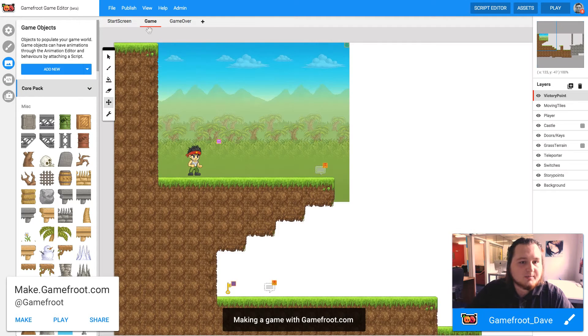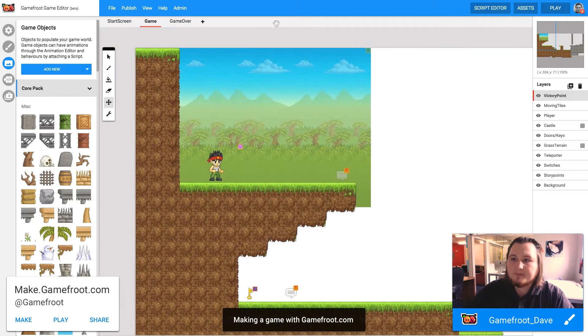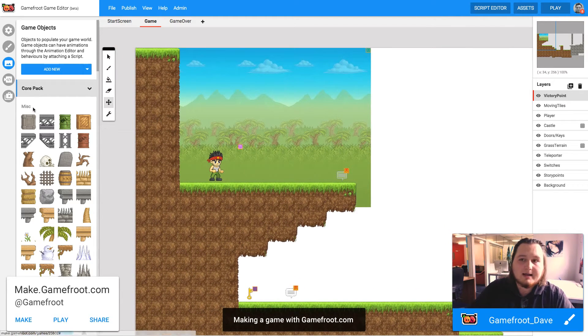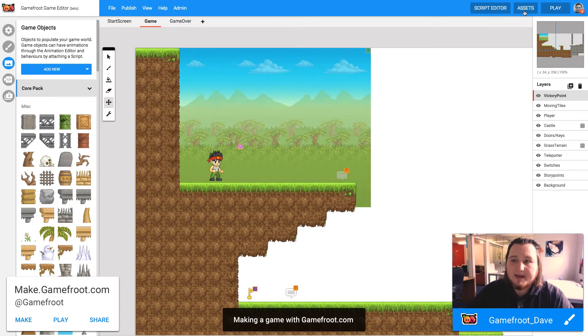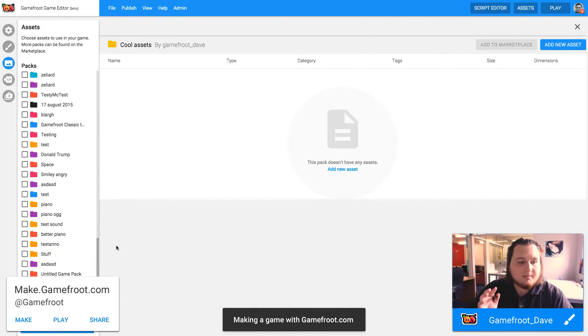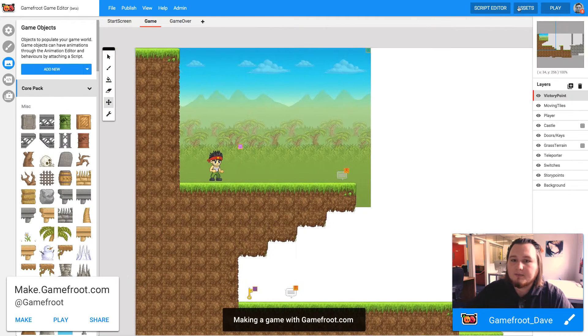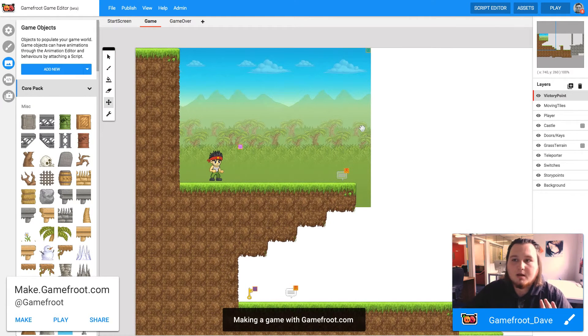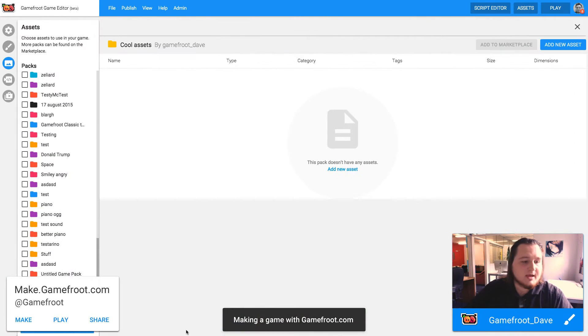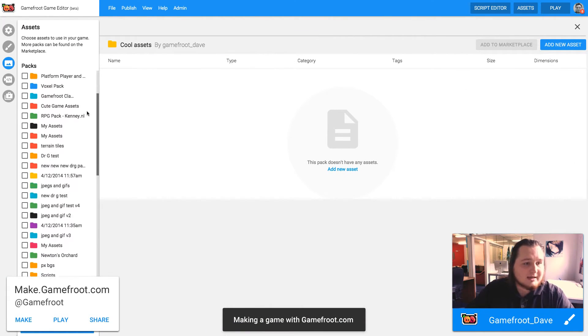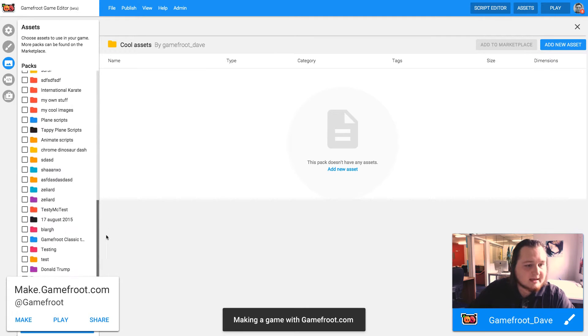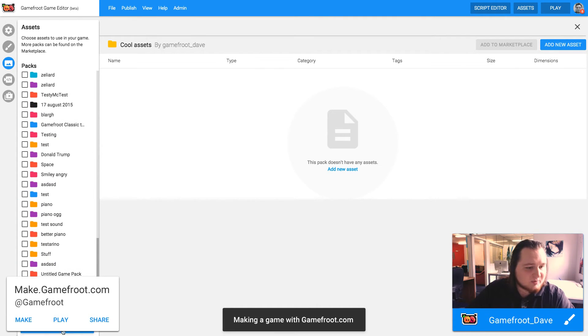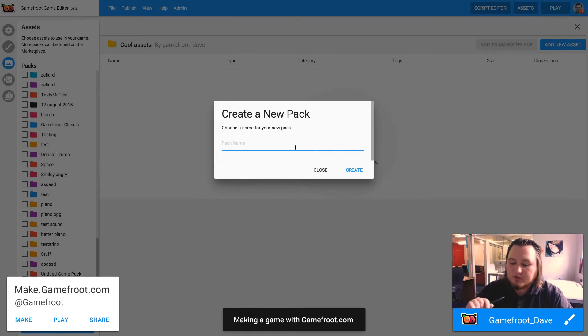So I'm going to replace this guy here. Now I need to, first things first, I need to make a new asset pack. That's where my images are going to live or my animations are going to, so I want to click assets up in the top right corner. As you can see here, all my packs, there's a ton of them. You probably won't have this many. You want to go new pack and you want to give it a name.